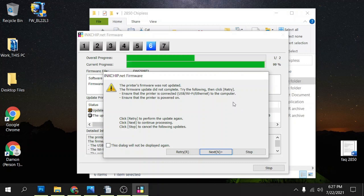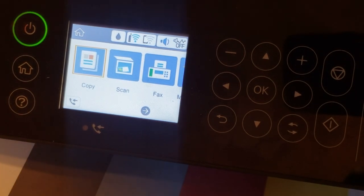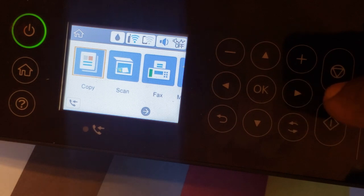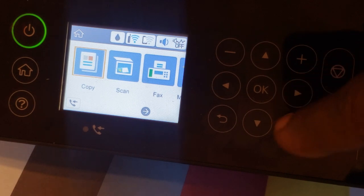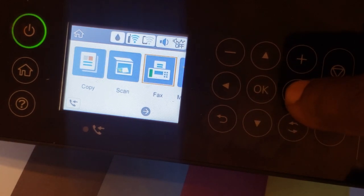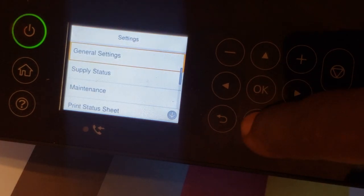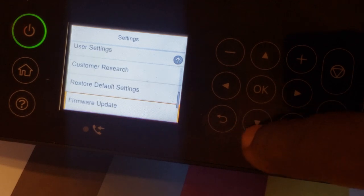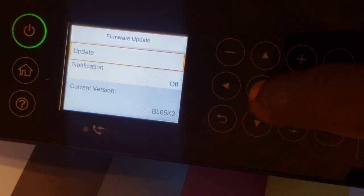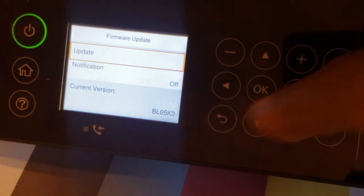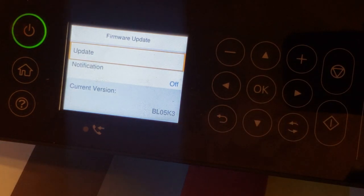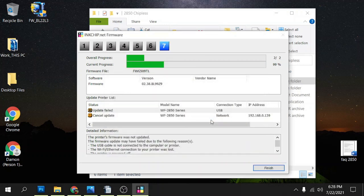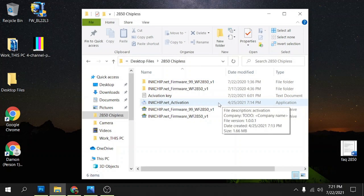All you have to do at this point is pretty much confirm that the chipless firmware wrote to the printer, and you can do that by going into the maintenance menu. In order to confirm our firmware version, we're just going to go from the printer's main screen, we're going to go over to settings and click OK, then we're going to scroll down to where we get to firmware update, we're going to click OK, and under current version we want to make sure that it's BL05K3. Once you confirm your firmware you can just go ahead and click on stop here and that'll close everything out.